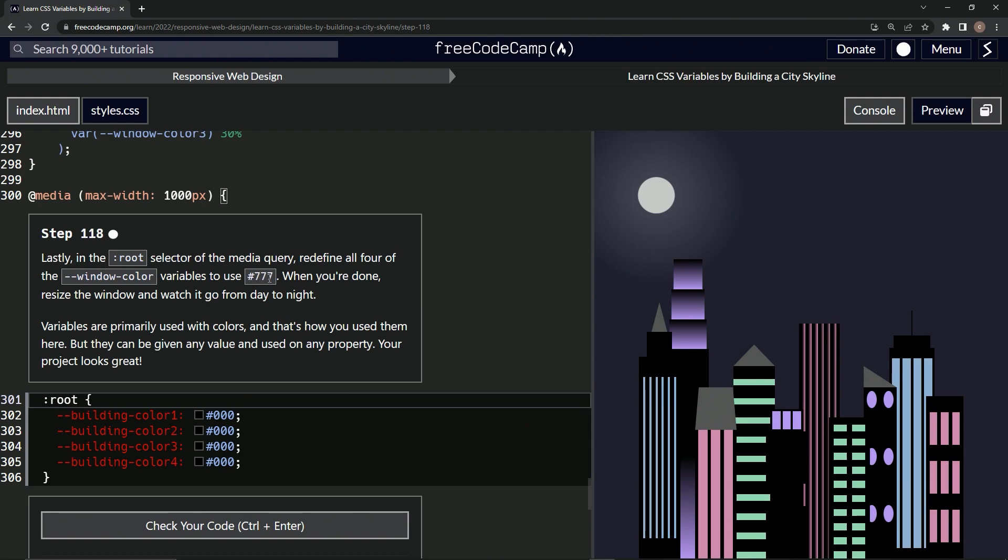When we're done, we'll resize the window and watch it go from day to night. Variables are primarily used with colors and that's how we use them here, but they can be given any value and used on any property. Our project looks great.